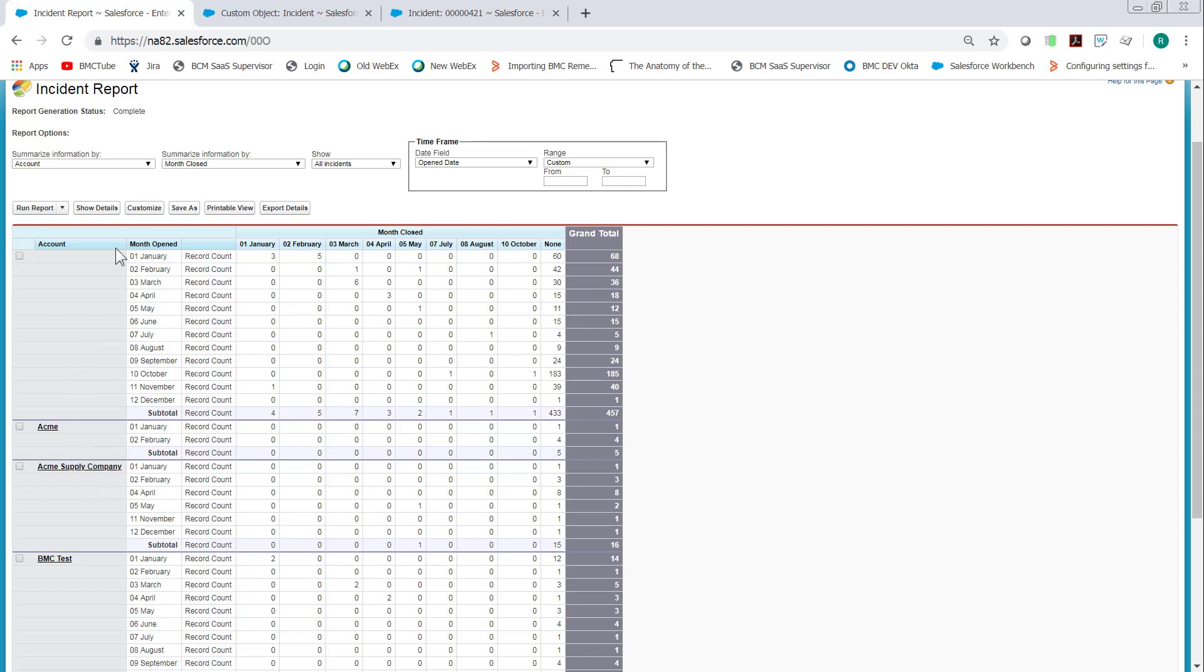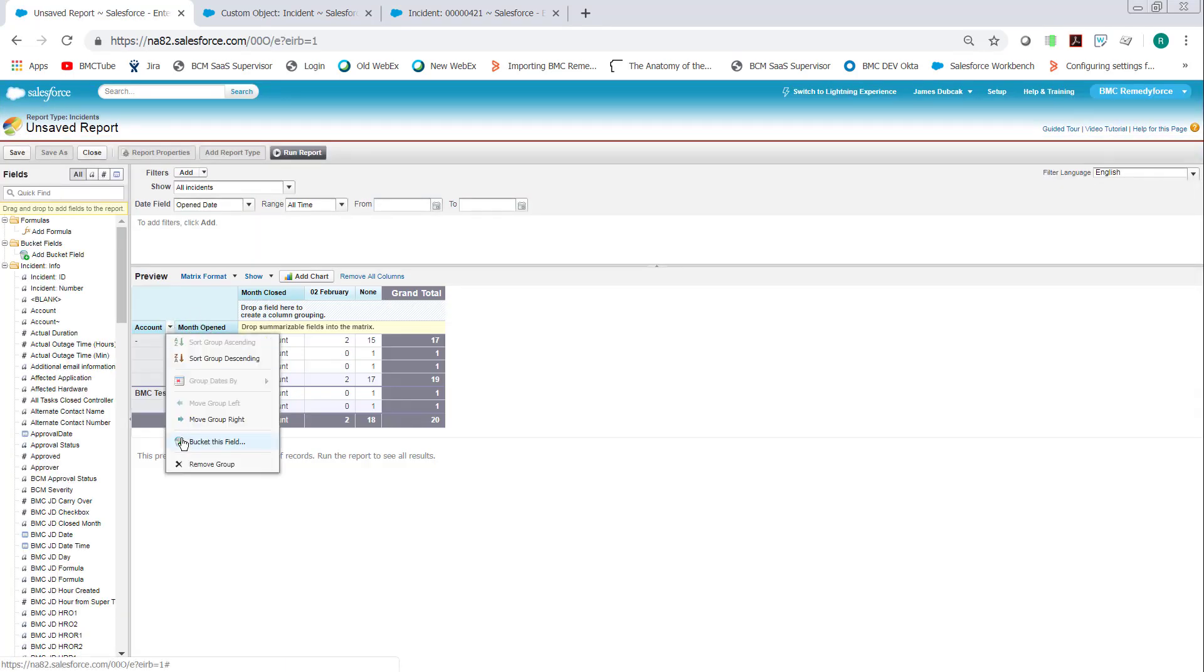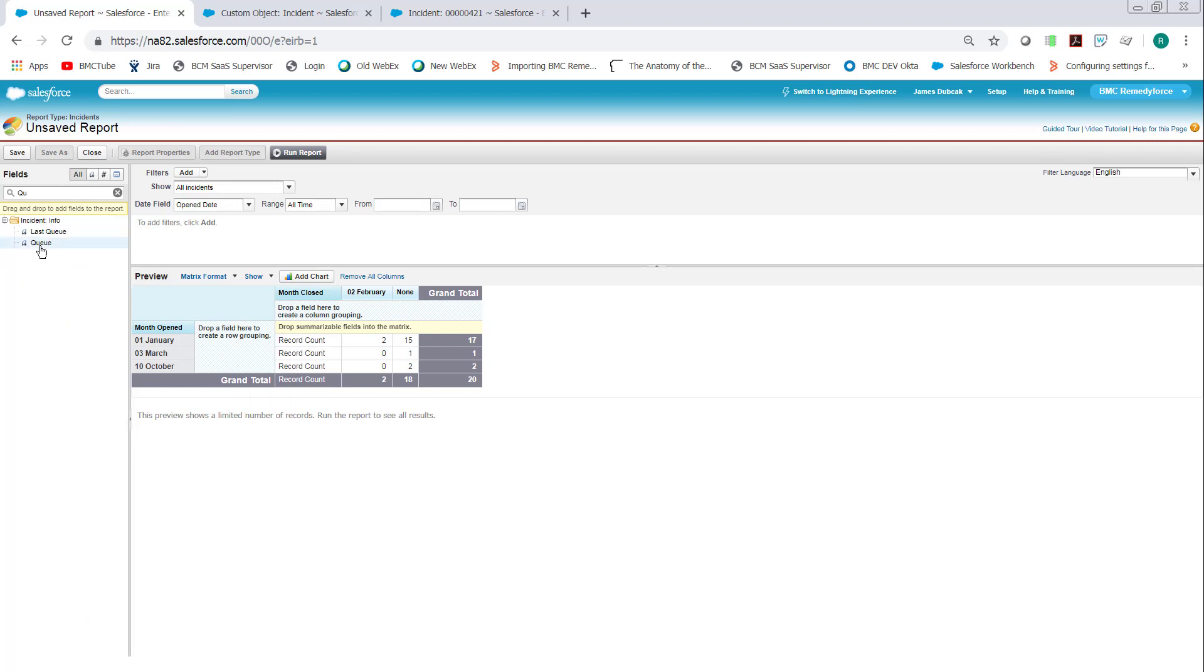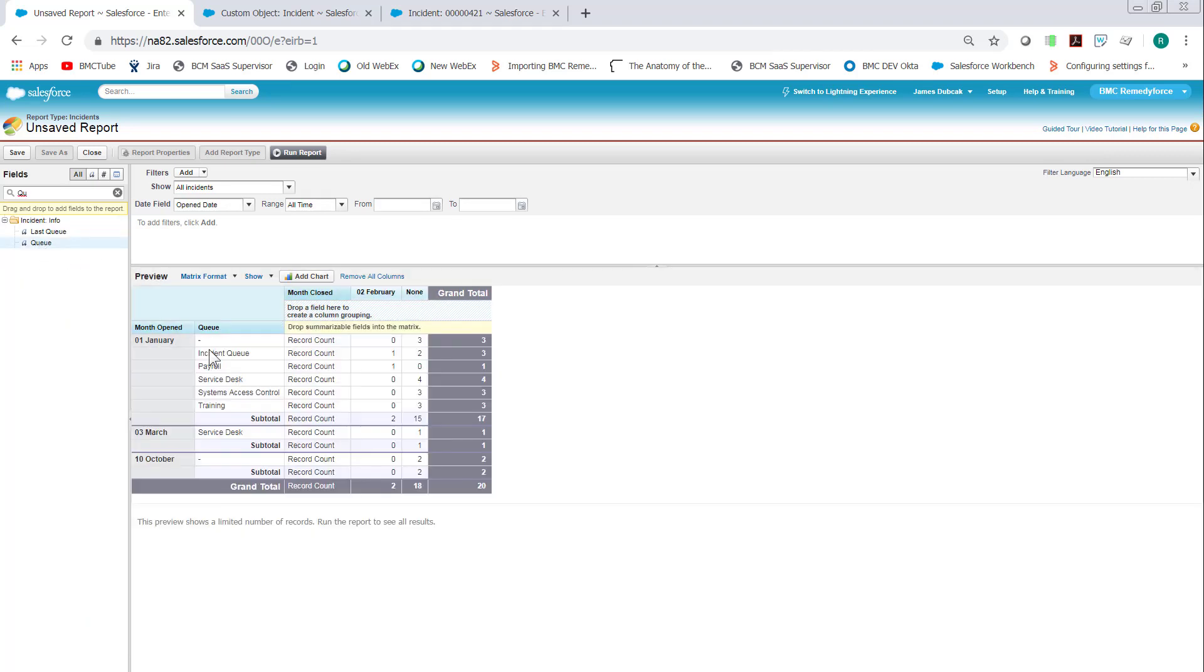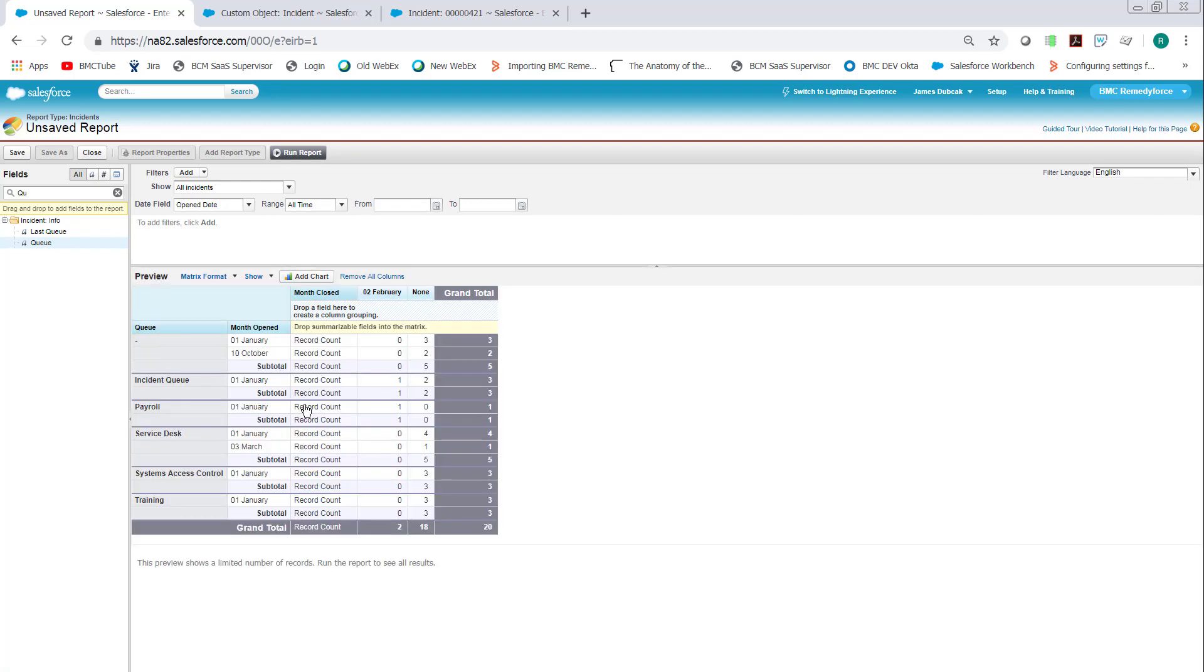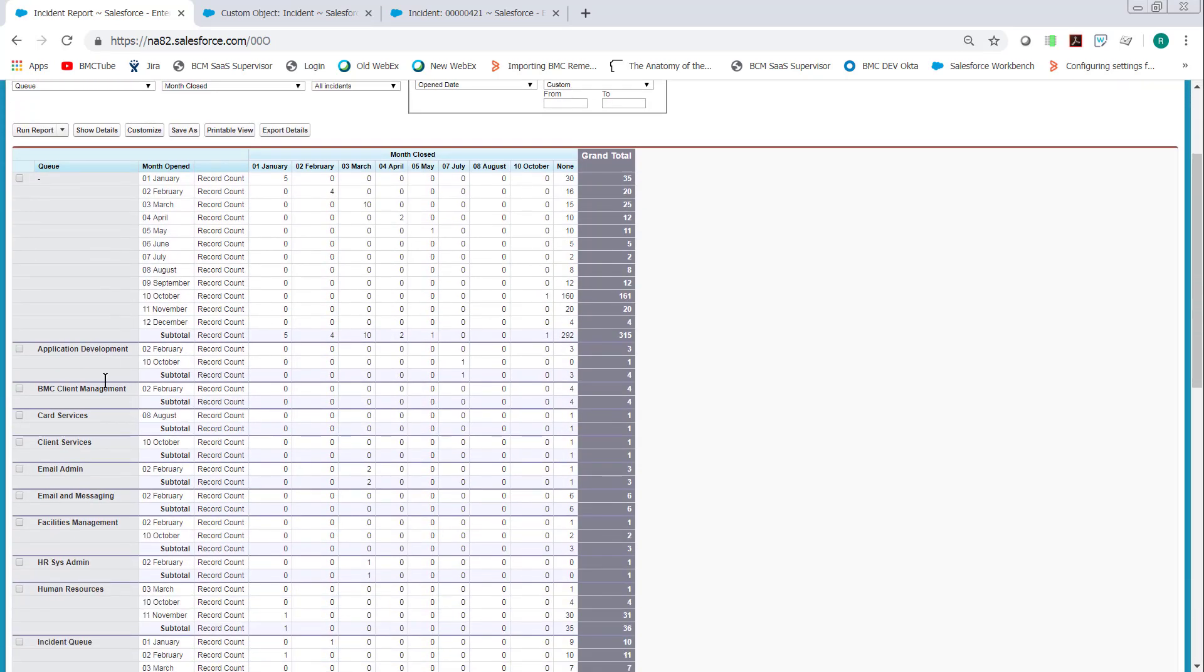And one of the nice things about this report is you can change this to Queue or Staff by just clicking Customize. And remove the account grouping. Then drop in a queue. Then click Move Left. Run the report. And now we have all the incidents opened in one month and closed per month by queues instead of accounts.